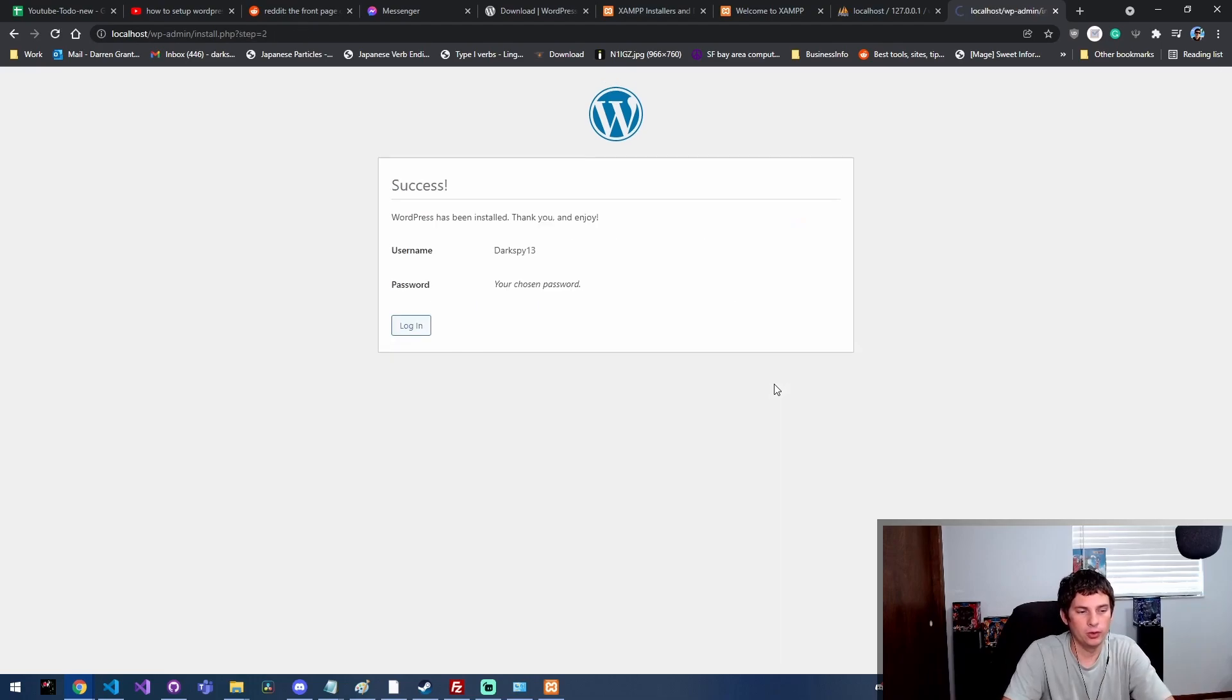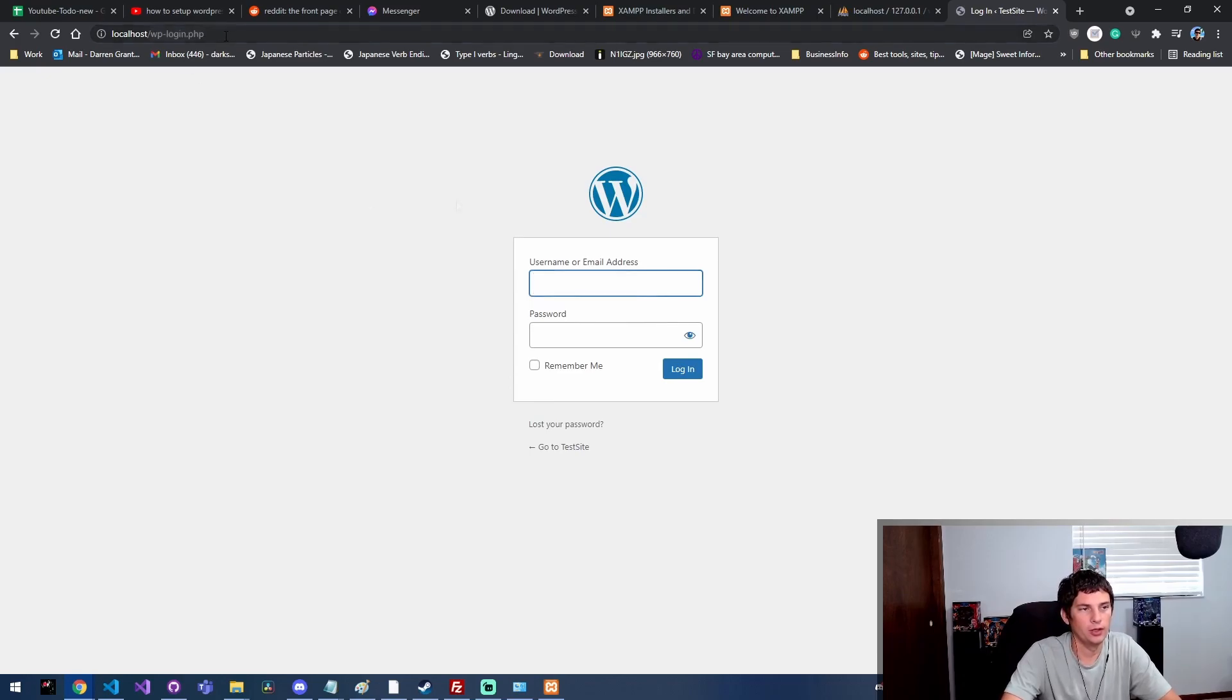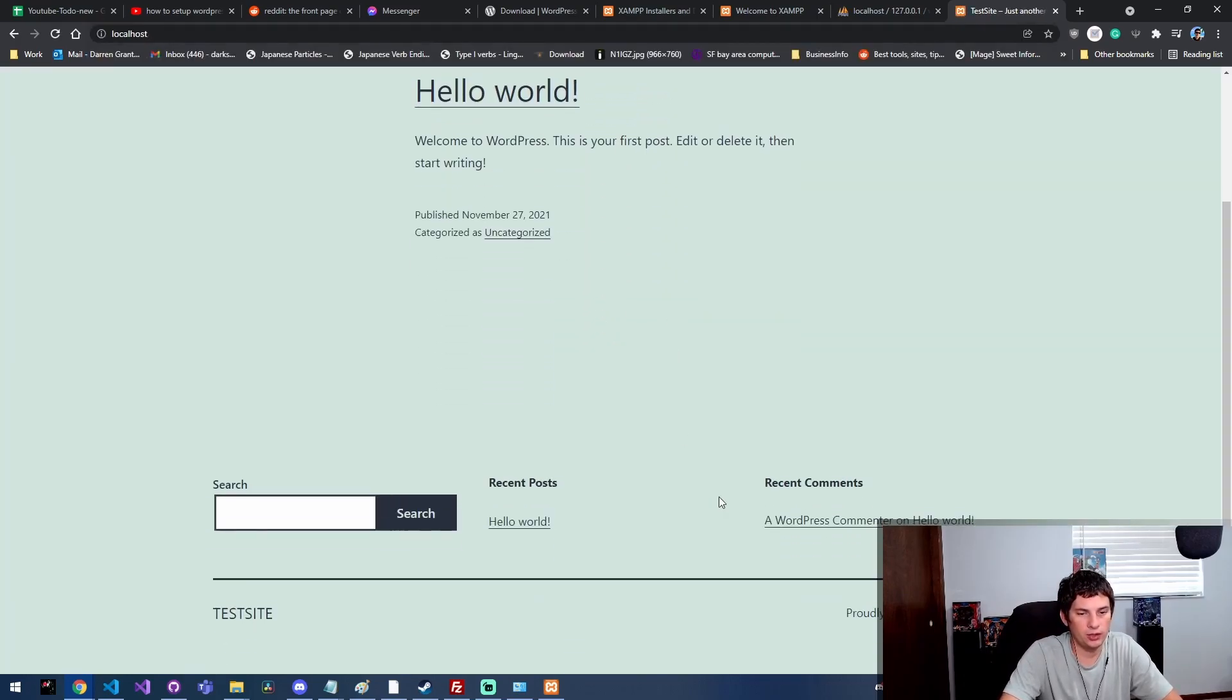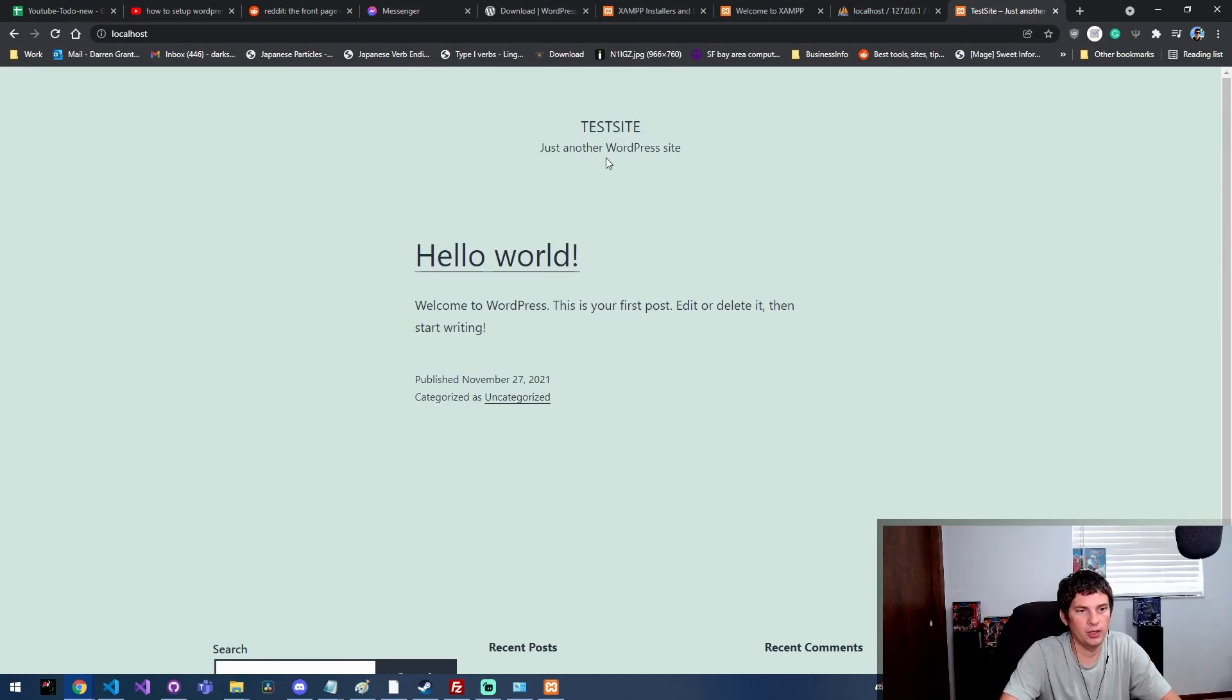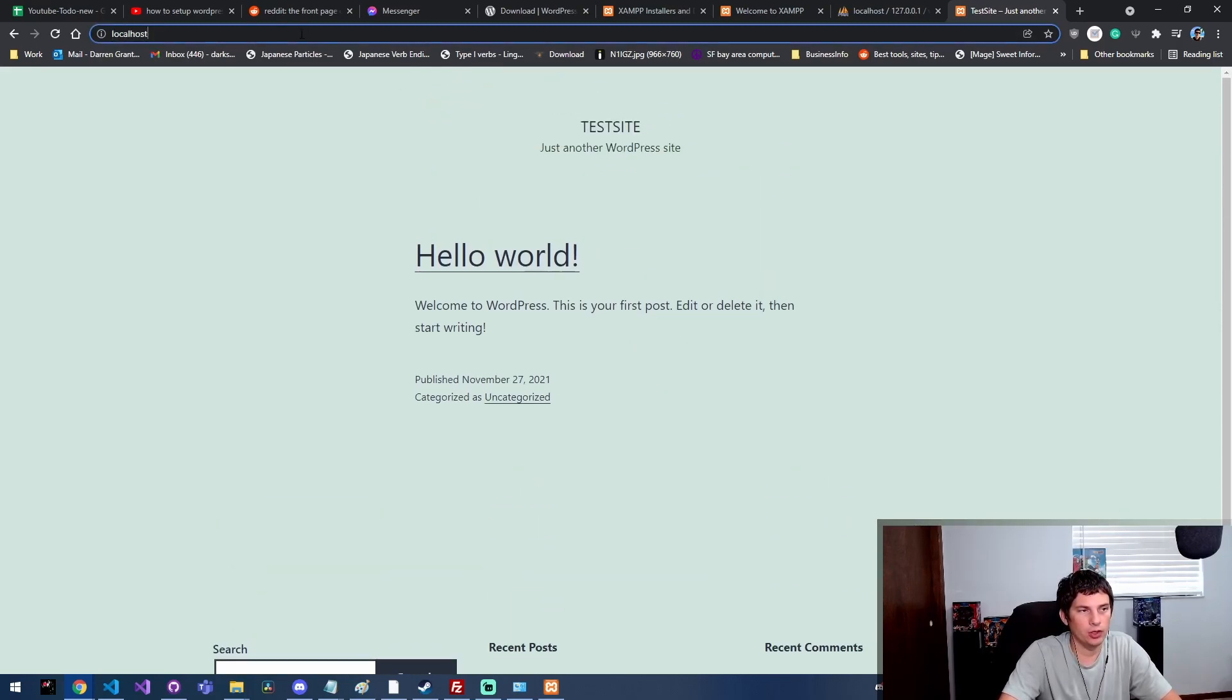Now I click install WordPress. WordPress has been installed! So now we get the login screen. If you just go to localhost, you actually get your website at this point.